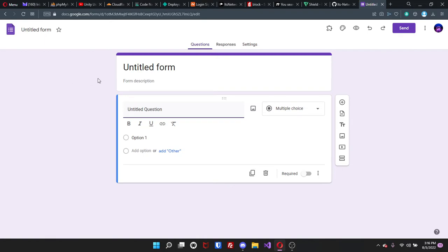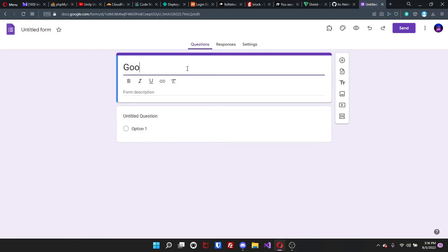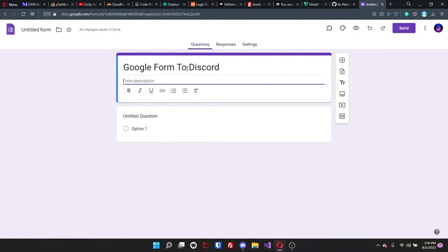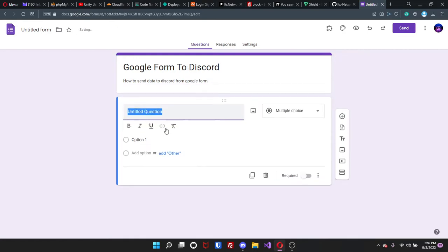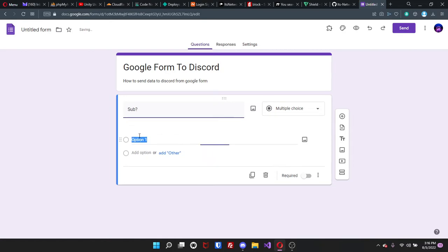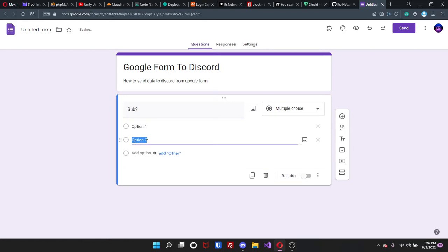I already have this new one so I'm just going to name it Google Form to Discord and then how to send data to Discord from Google Forms. And then I'll just put something in random, yes, no. So that's my easy setup real quick.